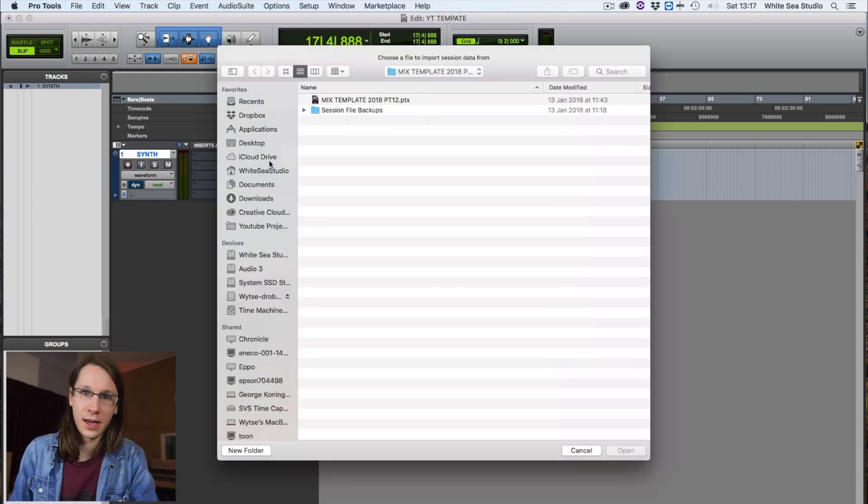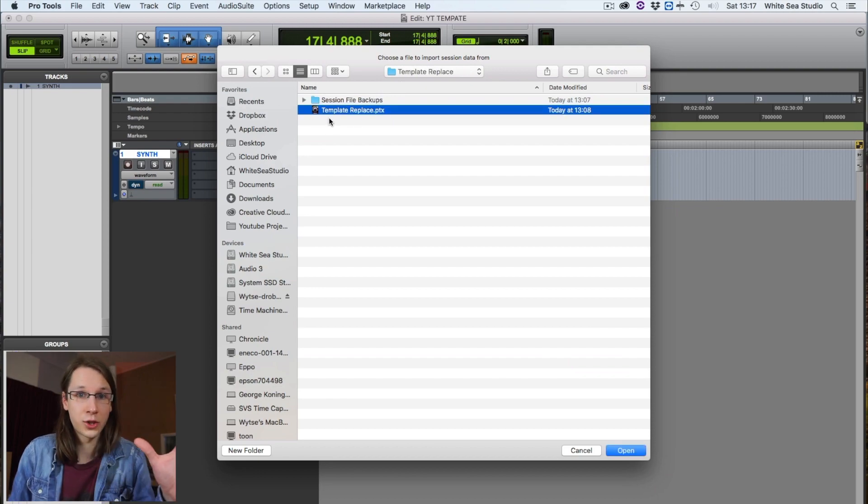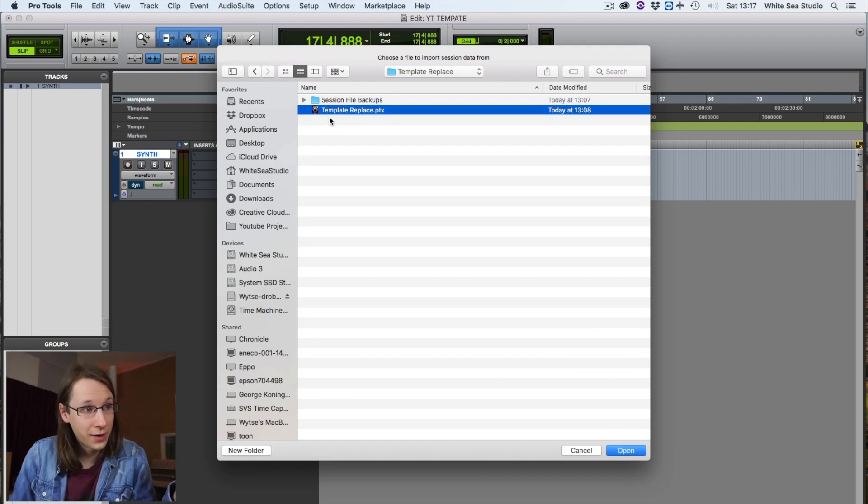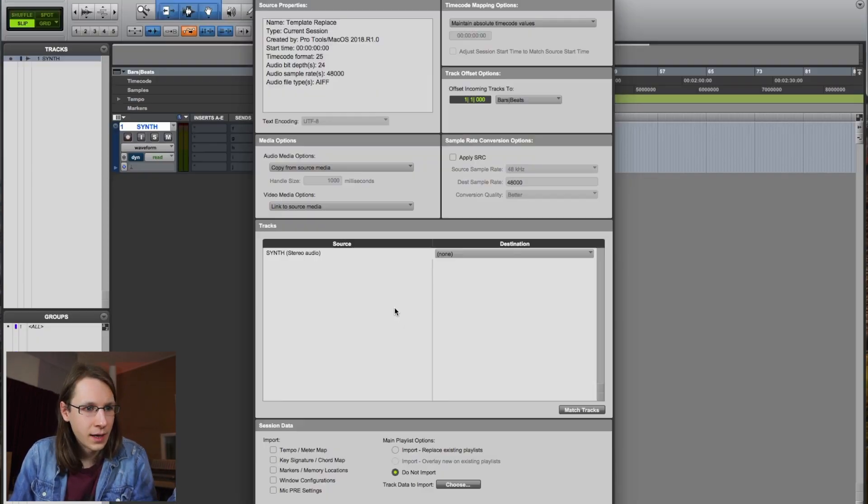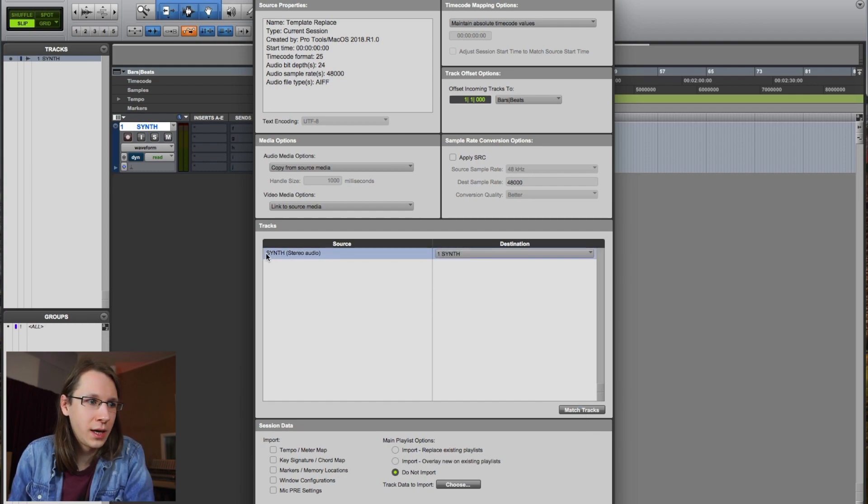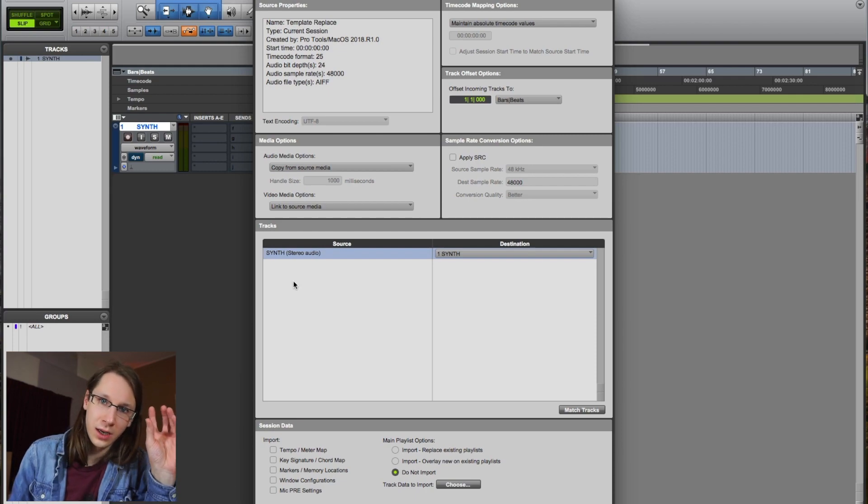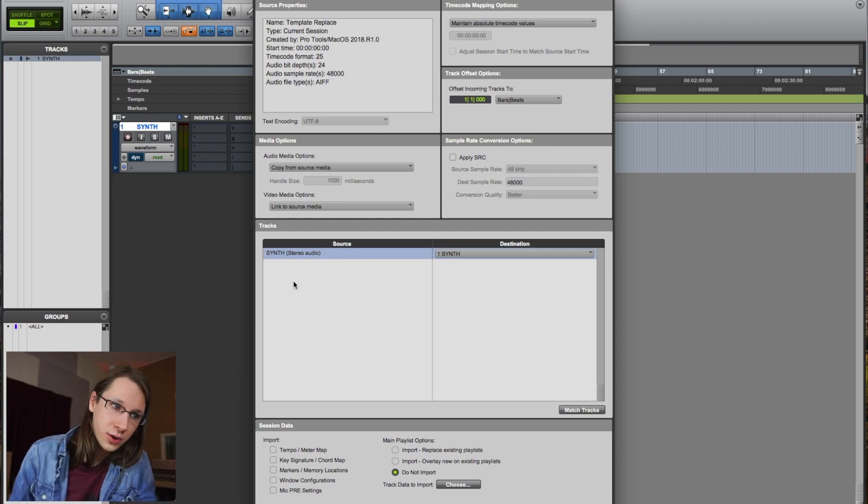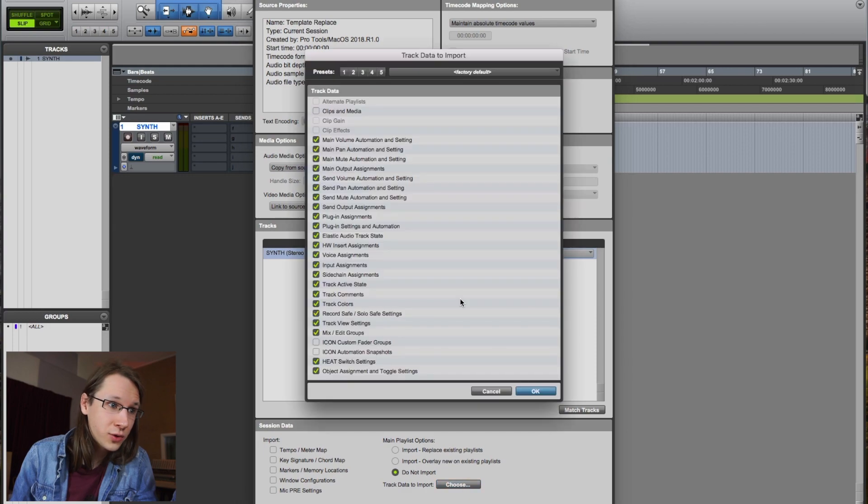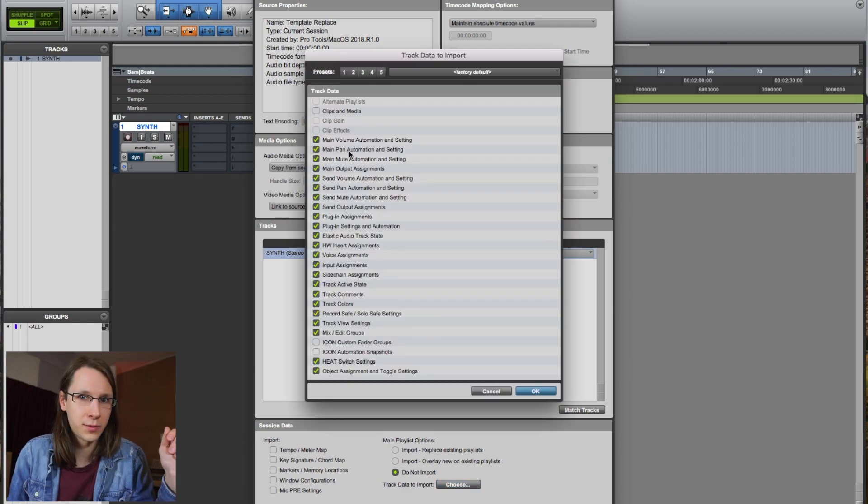We can do again import session data and go to that song that we want to have the data from. Then we can say match tracks, so it will put the data from the synth channel in the other song to the synth channel in our song. We can also choose what we want to import. Again, I don't want to import the clips and media, I don't want the audio files, I only want all the settings.